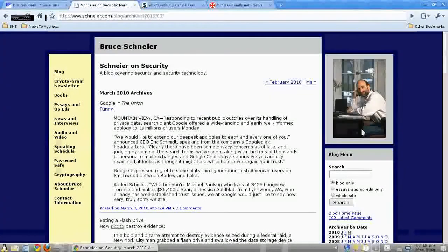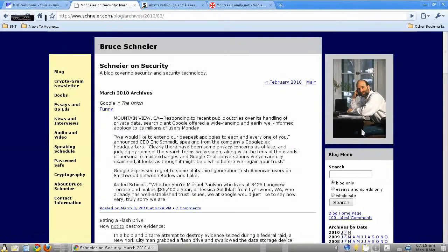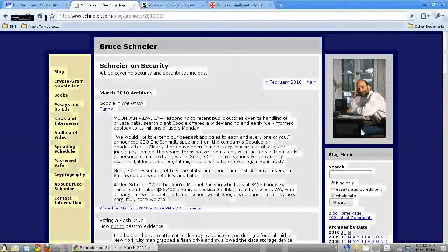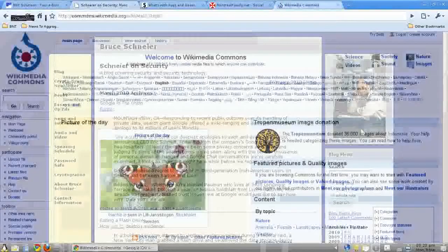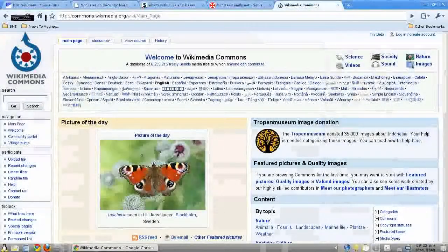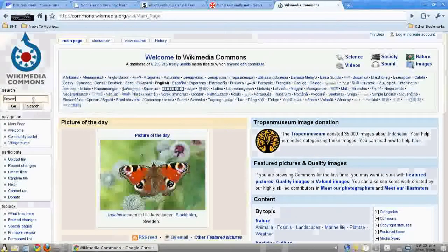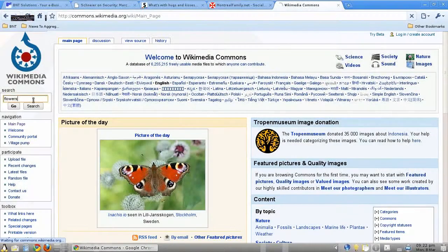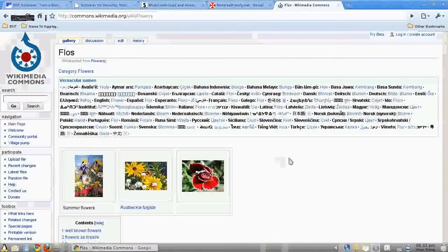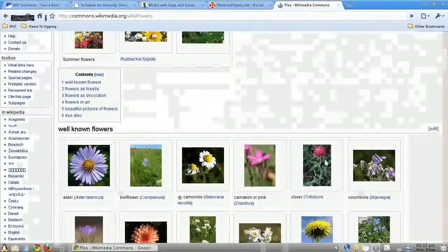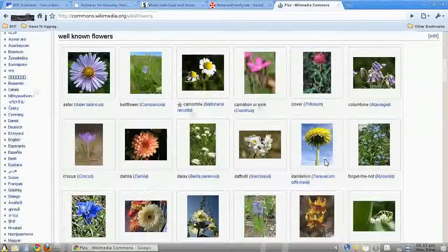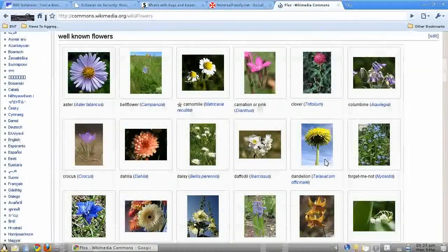By the way, Schneier doesn't include very many pictures. But I'll just give you a quick tip: if you go to commons.wikimedia.org, you can find photos that are licensed in such a way that you can use them legally on your website. There are some restrictions, but in any case, this is an example of aggregation.